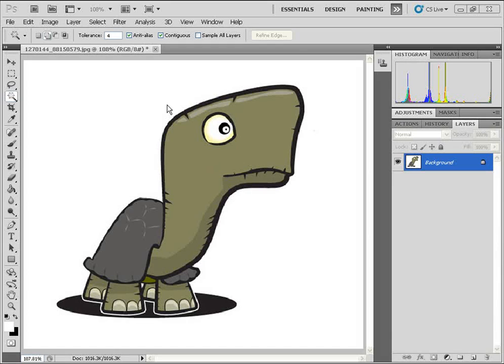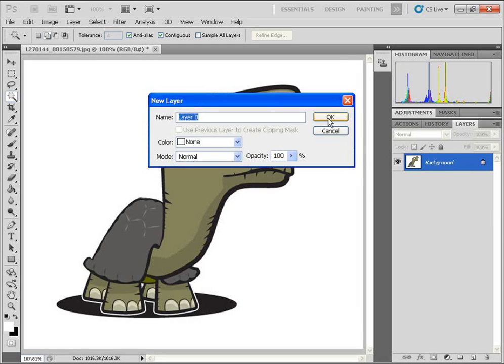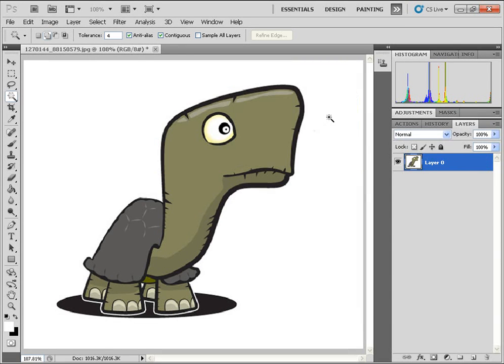So I have the image opened up here, and I'm going to double click on the background layer. I'm just going to click on OK.